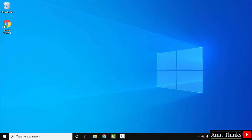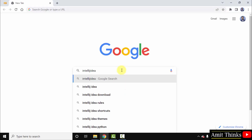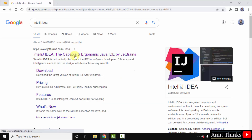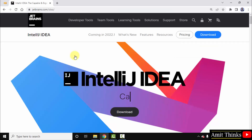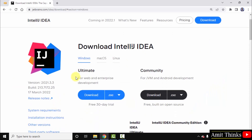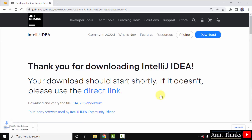Now we will move to the second step — download and install IntelliJ IDEA. Go to the browser and type 'IntelliJ IDEA', press enter. The official website jetbrains.com is visible — click on it. After clicking, directly click on Download. The IntelliJ IDEA versions are visible: Ultimate is paid, Community is open source and free. We will go for the Community version. It automatically selects the Windows version. Click on Download to download the exe file.